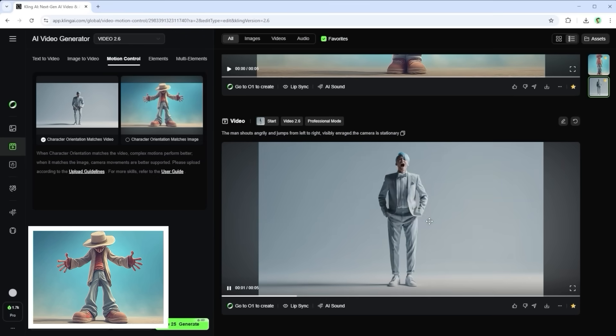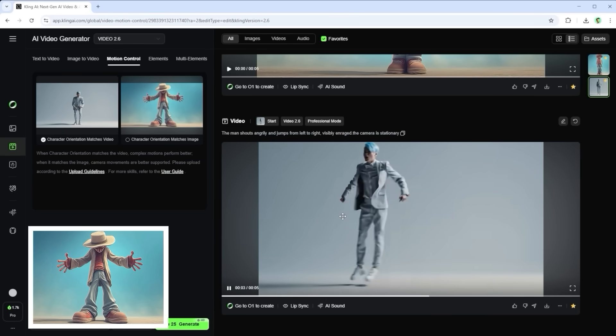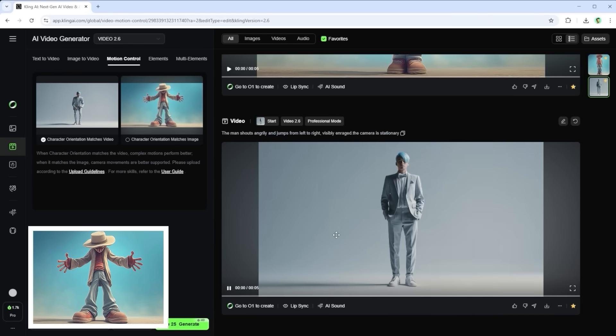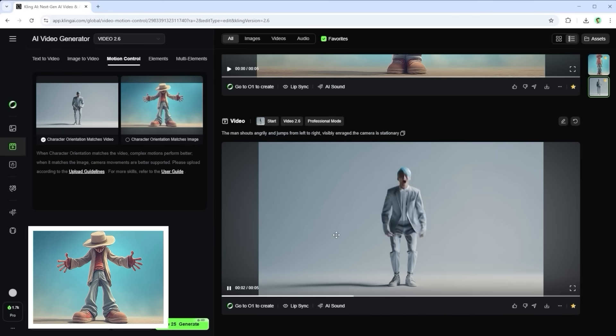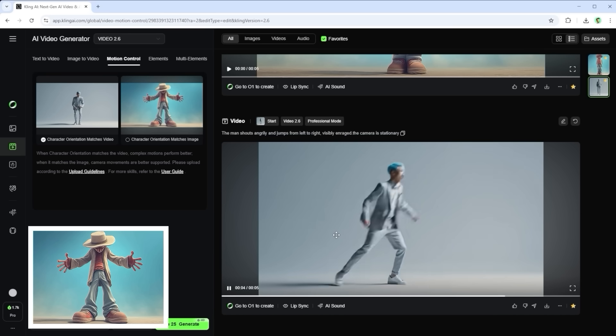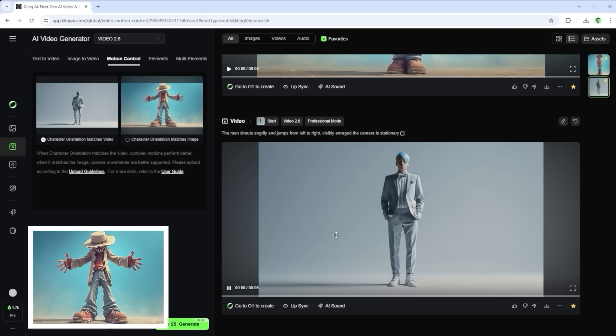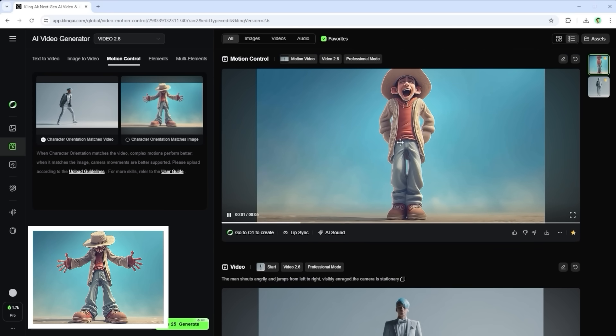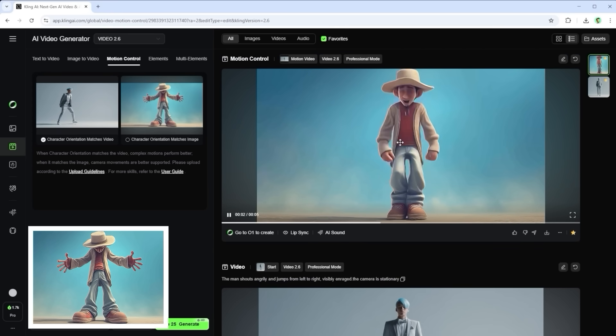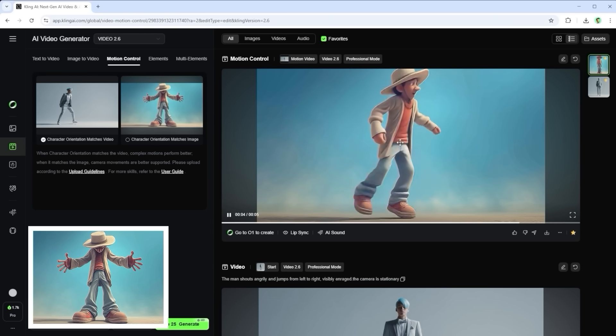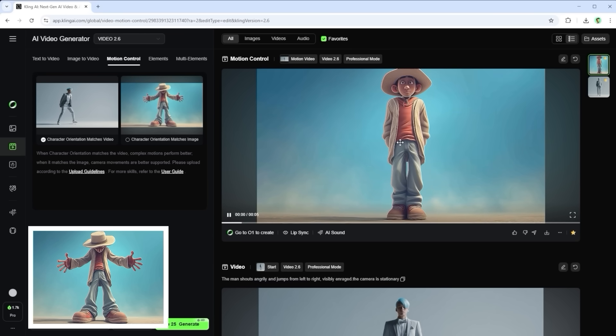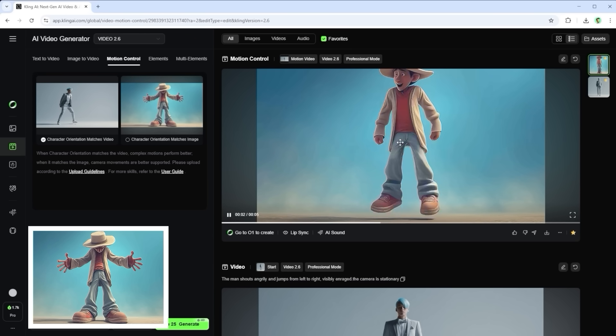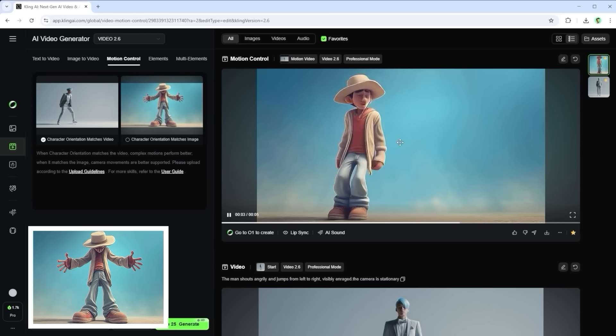Example 1. First, the reference video. A guy bouncing around full of energy. To test lip sync, I added one thing. He's supposed to shout angrily while moving. The reference image is in the bottom left. Now, with match video turned on and no extra prompt, this is the result. The character in this stylized illustration look follows the motion flow without any trouble.